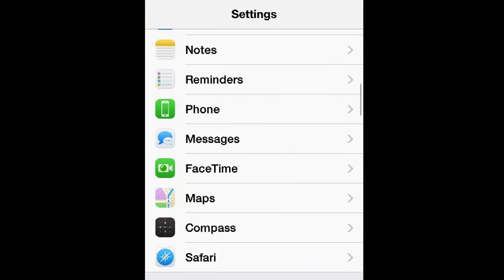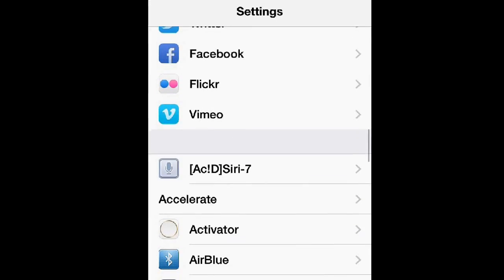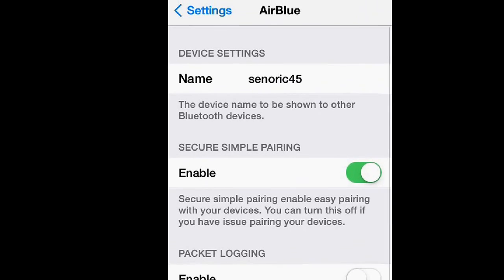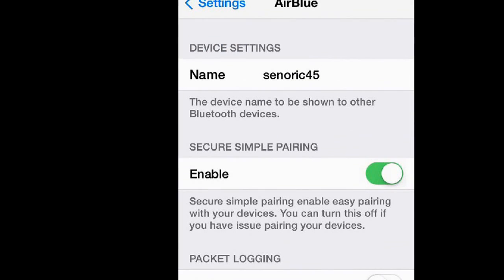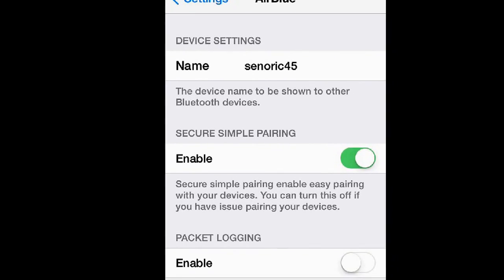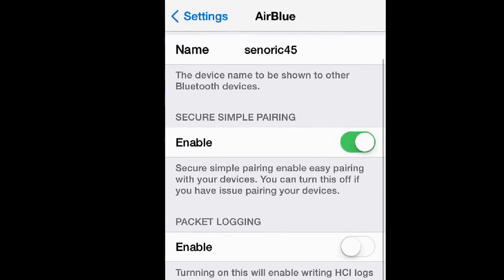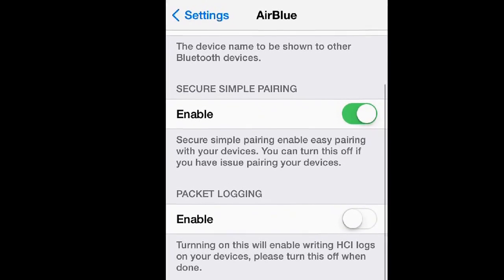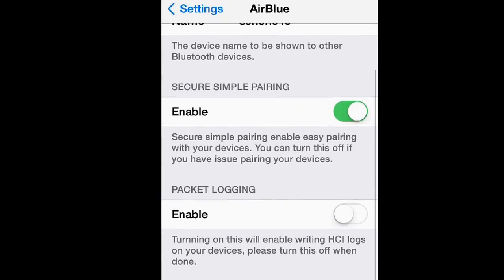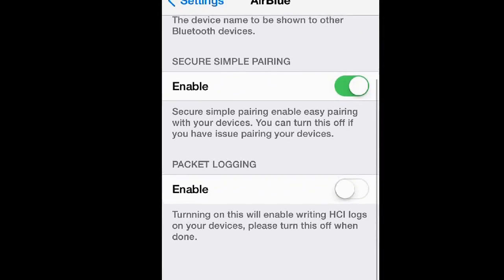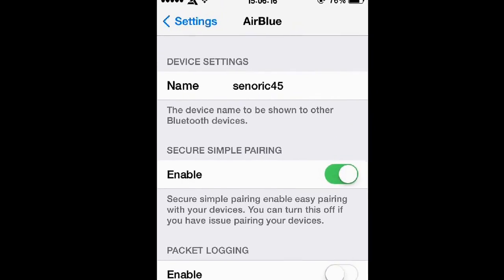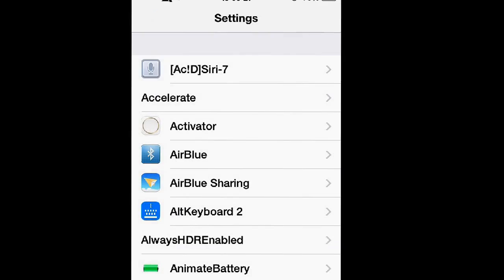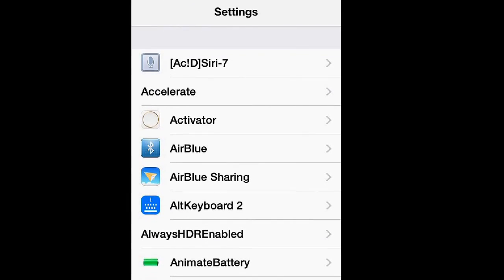Scroll down until you see AirBlue, tap it, and then from here name your Bluetooth to whatever you want. Mine says Centric 45 because that's my gamer name and my name for social media. You can edit all these other settings like secure simple pairing or packet logging, which I have no idea what they mean.